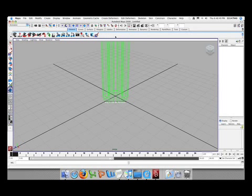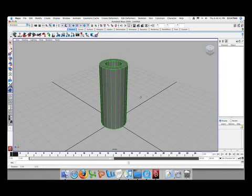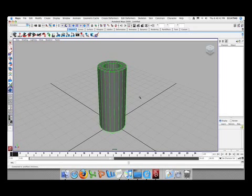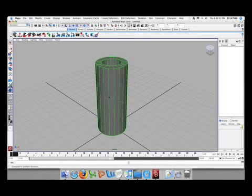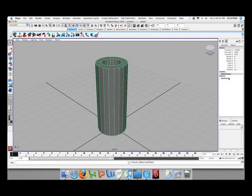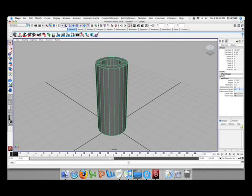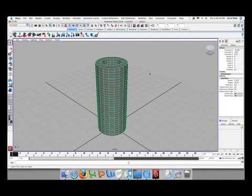Hit 5 on the keyboard to turn the shader on. And then in the inputs, we want to give it some divisions. So just go to your subdivision height and change it to 30.